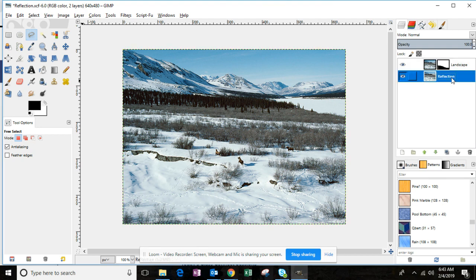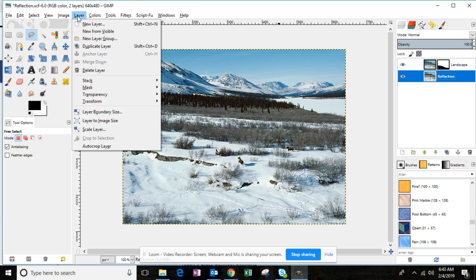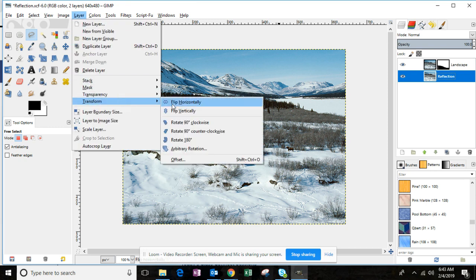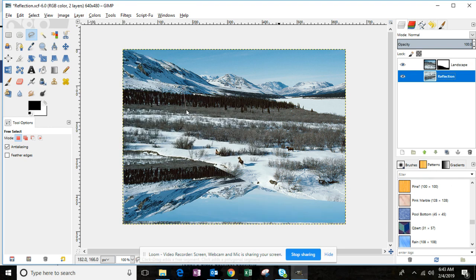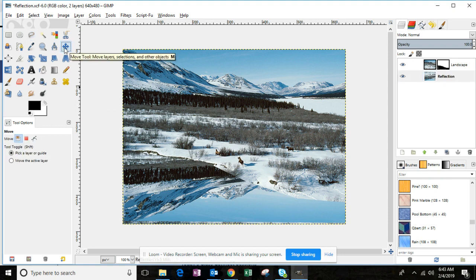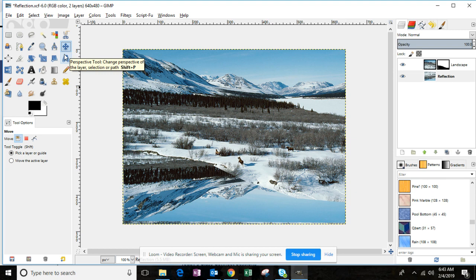Select the reflection layer. Click the Layer menu, go down to Transform, and then Flip Vertically. This is going to literally flip the image upside down. You can see that here. You're then going to click the Move tool, and in the image window hold your Shift key on your keyboard and either press and hold or repeatedly press the down arrow key. What you're trying to do is move this reflection down until it really appears to be a reflection of the image.